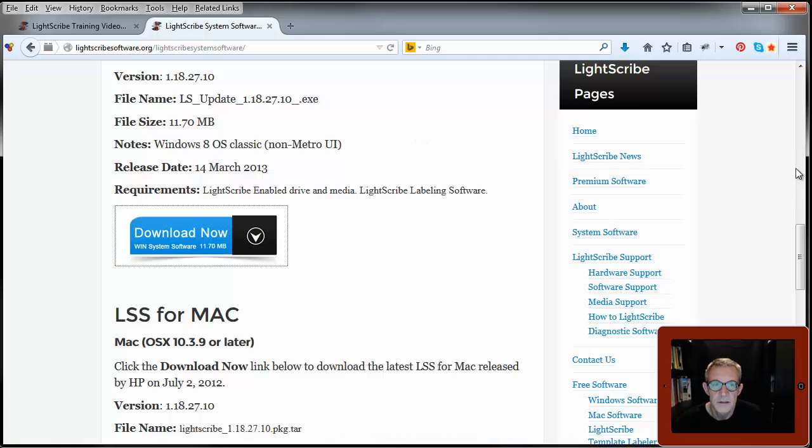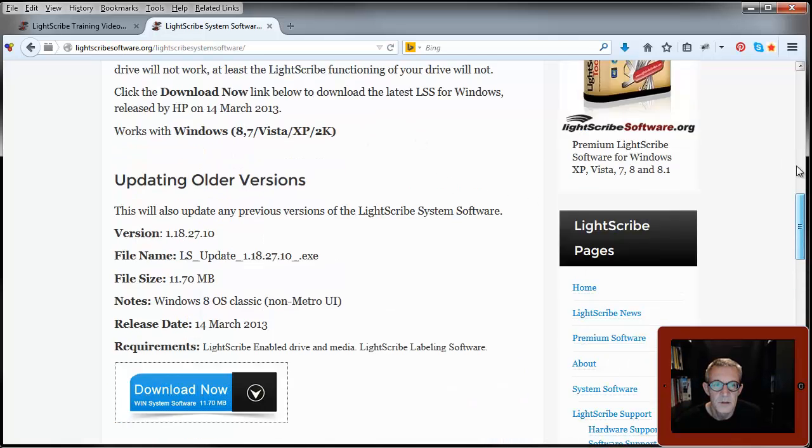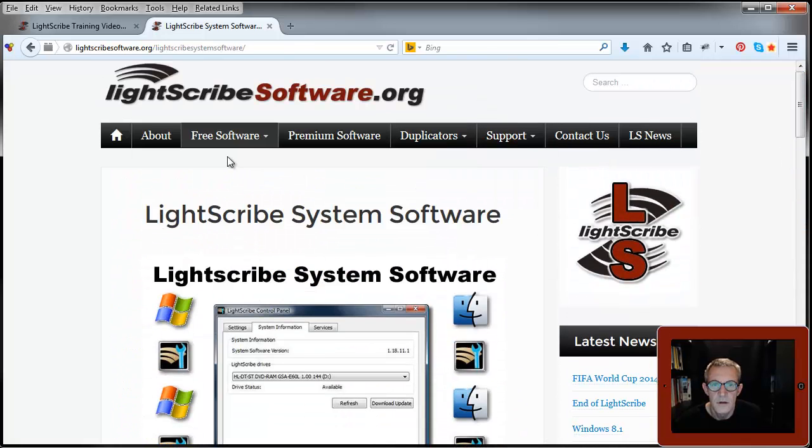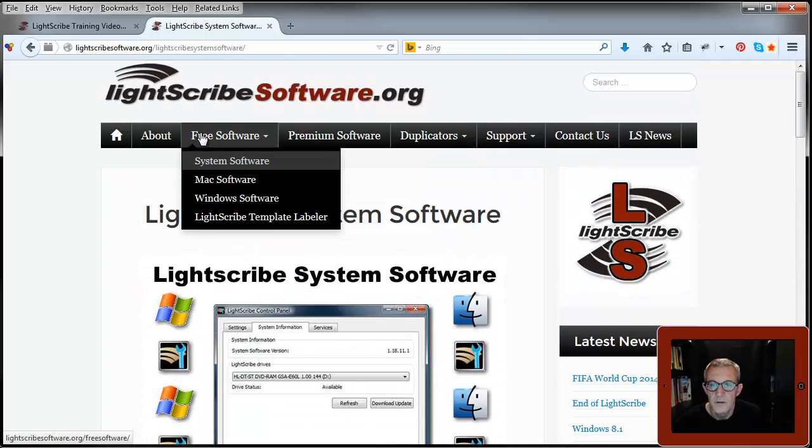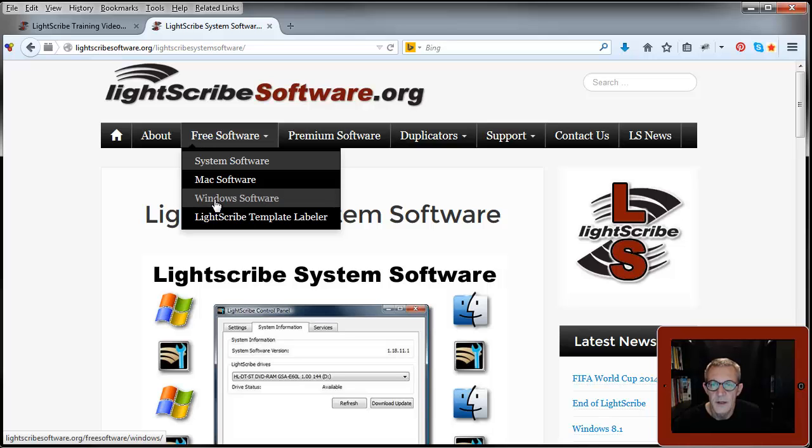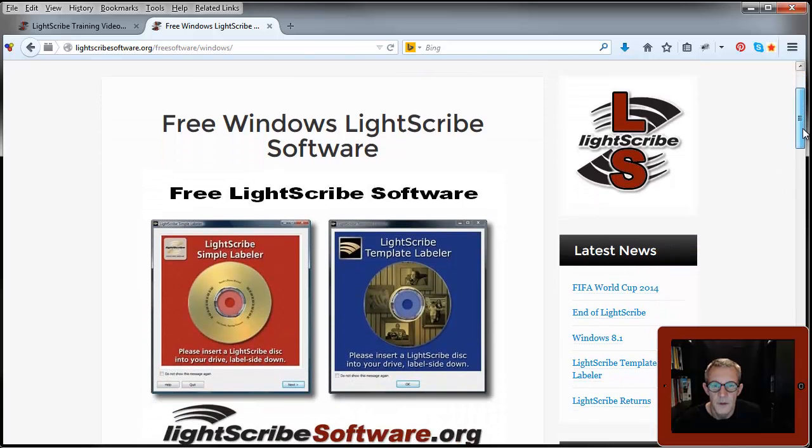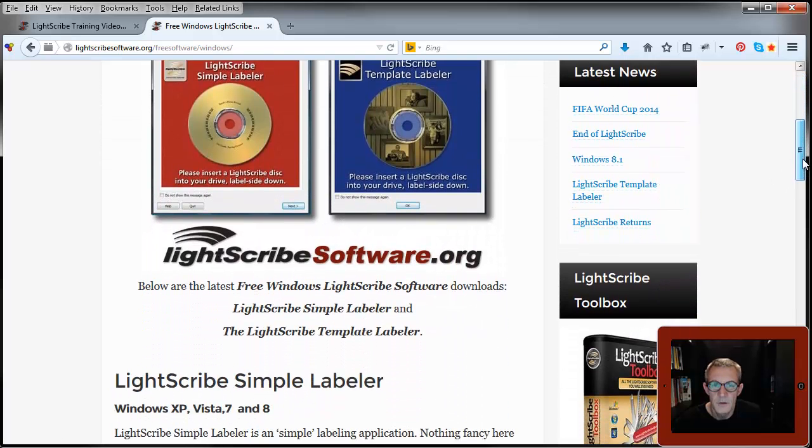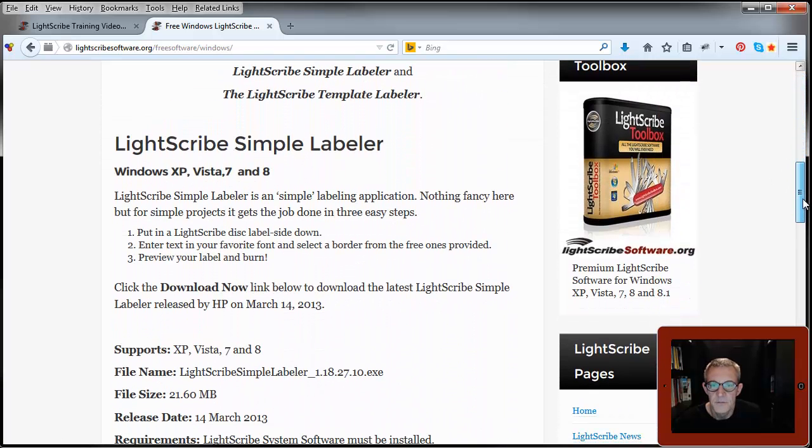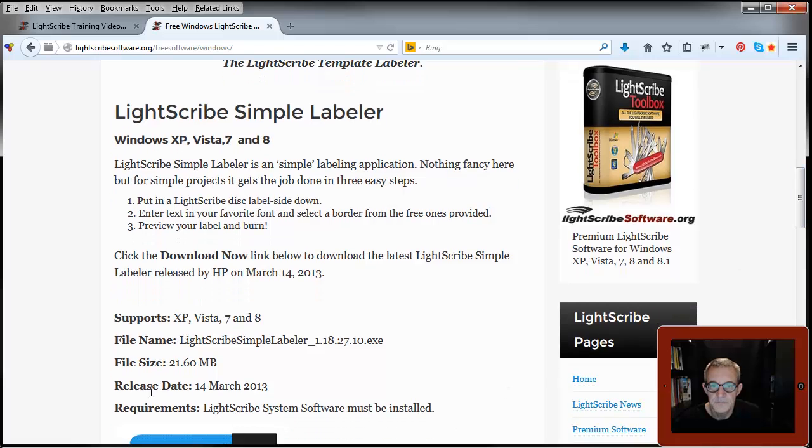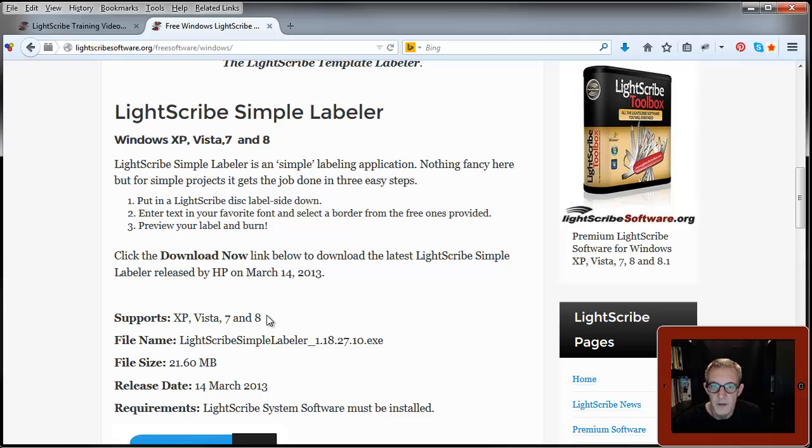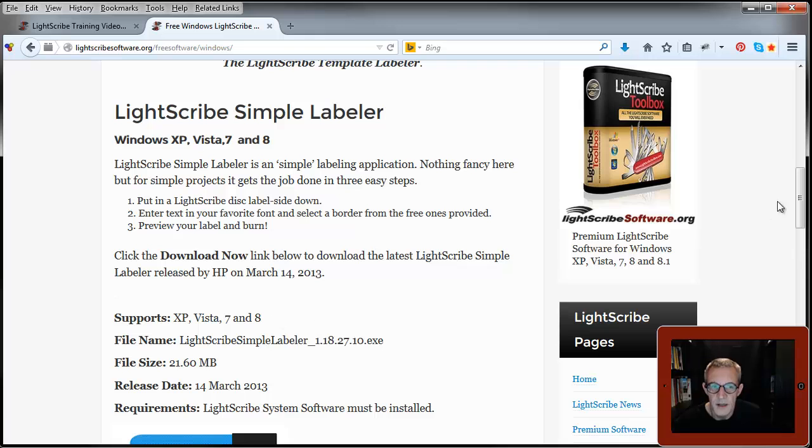And next we want the two pieces of software that we can use for free. A word of caution here. The simple labeler I say will work from XP to 8. It will actually work for most people. There are occasions when it doesn't, but for most people on 8.1 as well.